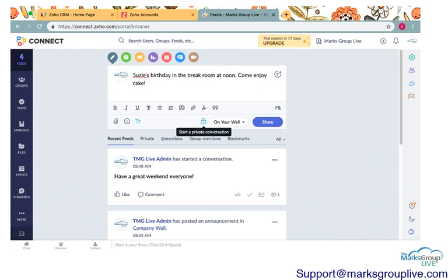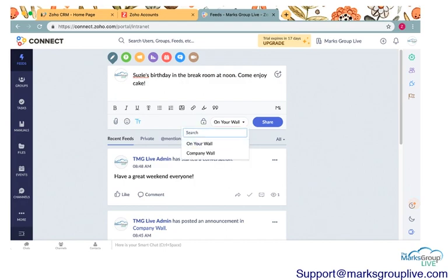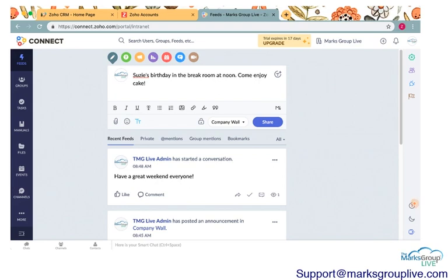So when you write this post, you have two options. If you see down here, there's a little drop down menu. It says on your wall. If you click that, if you share on that, this will post on your particular feed. If you go ahead and click the company wall, this will post on the main feed for the entire company. I'm going to go ahead and post this on the company wall.